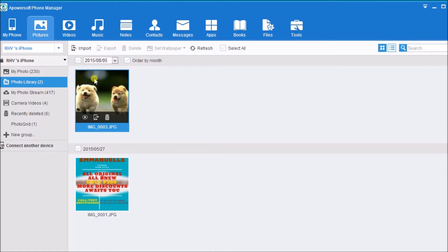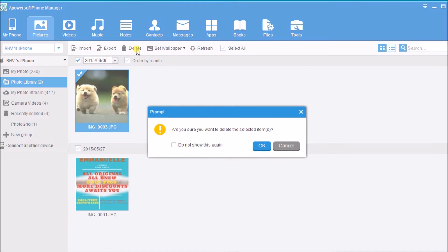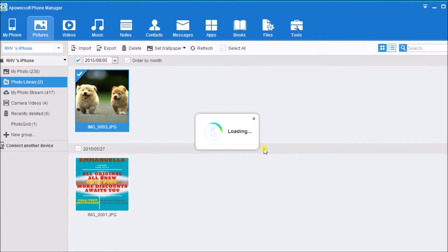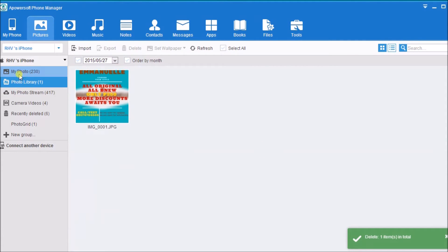You may also delete the picture by clicking the delete button or change the wallpaper of the PC by clicking on set wallpaper.